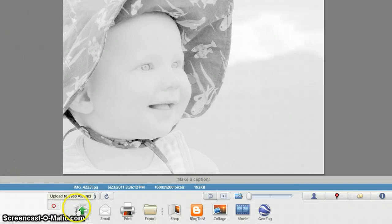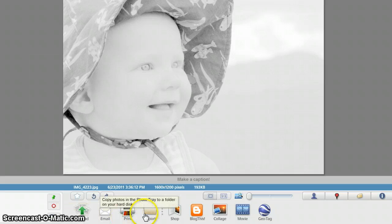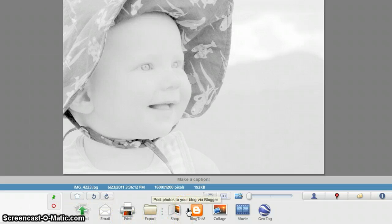I can take the picture and email it as a new image, print it, save it onto my desktop, blog it, do all kinds of things with it. And we're ready to then start on the second part of this project.